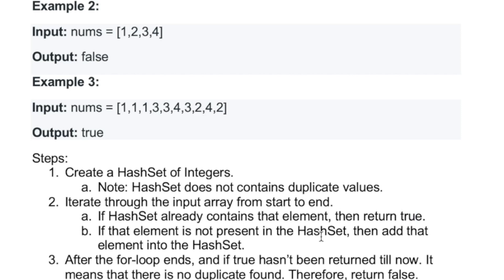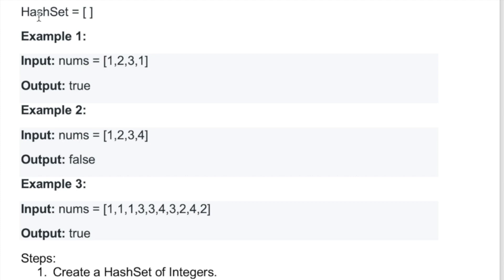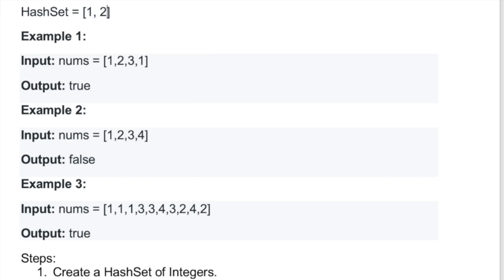If the element is not present inside the hash set, add it into the hash set. Let's trace through the example. We start with the first element — nothing is in the set yet, so we add it. For the second element, we check if 2 is present — it's not, so we add 2. For the next element, we check if 3 is present — it's not, so we add 3 into the hash set.